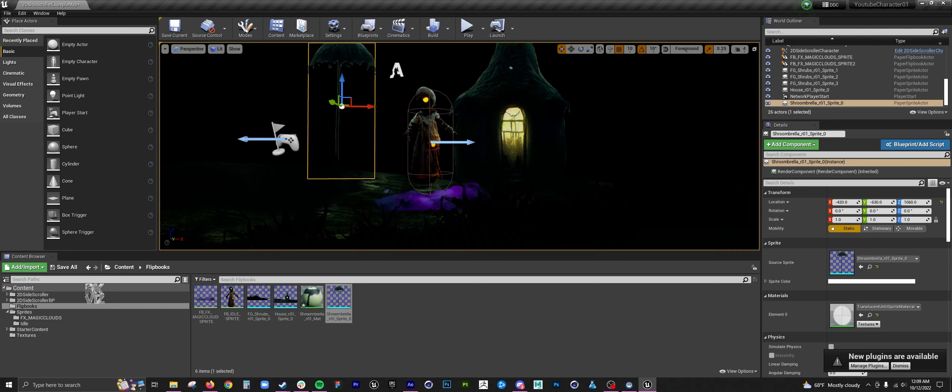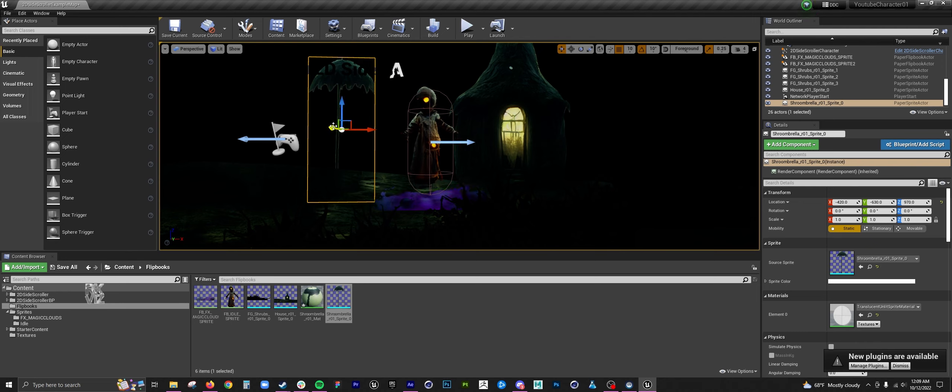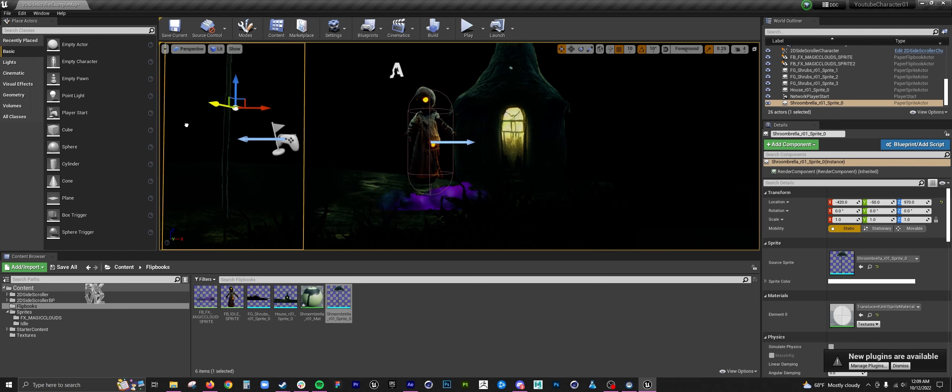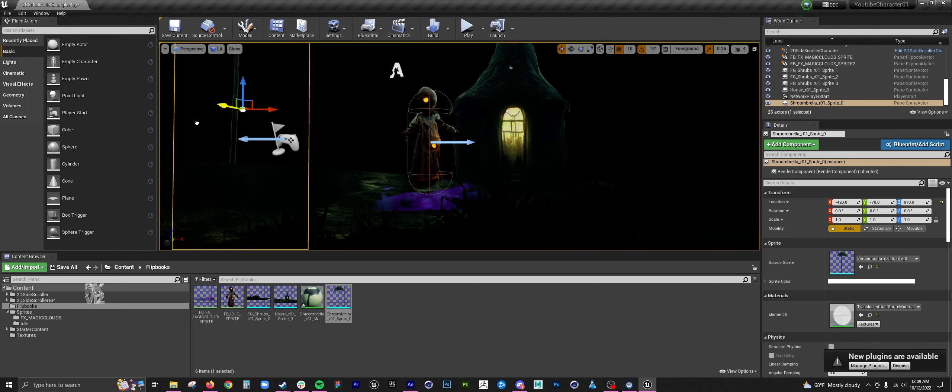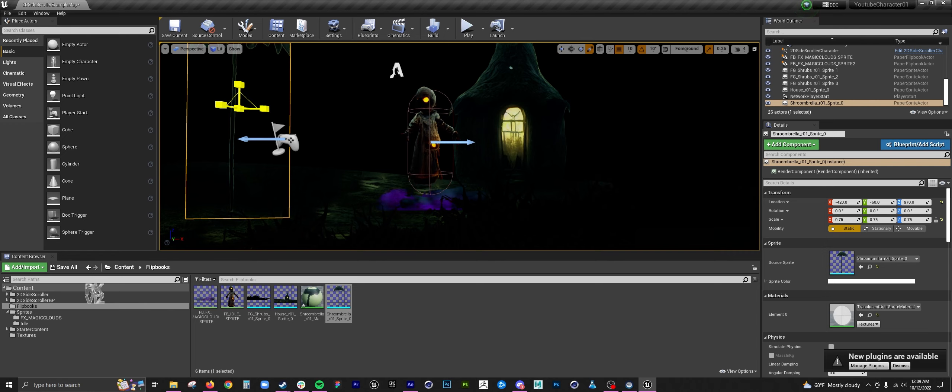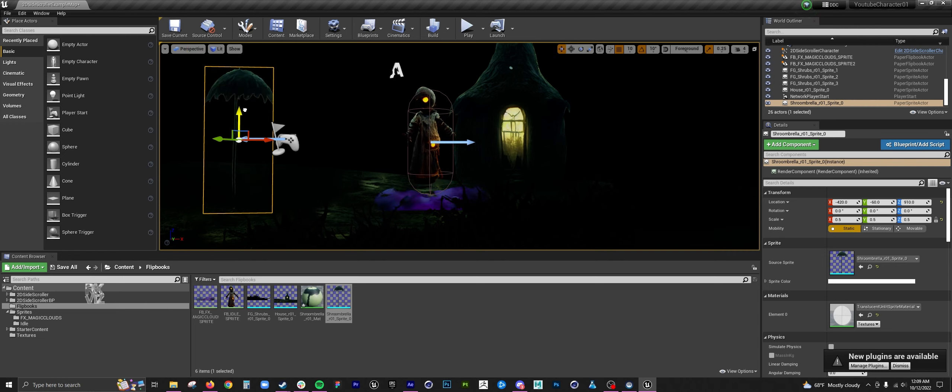Once you start bringing in your mid-journey and your animations, this is more like a look dev kind of start. When you do your environments, you want to create more modular pieces.